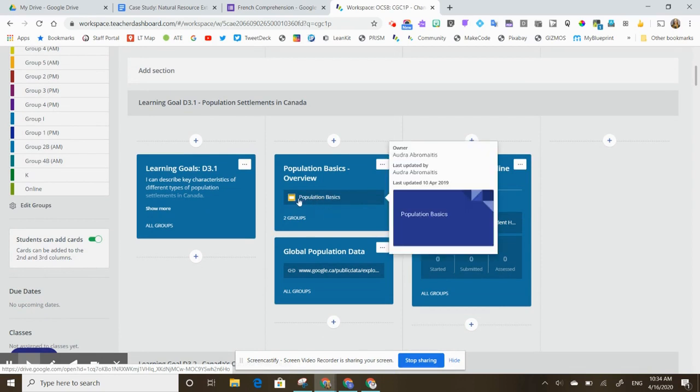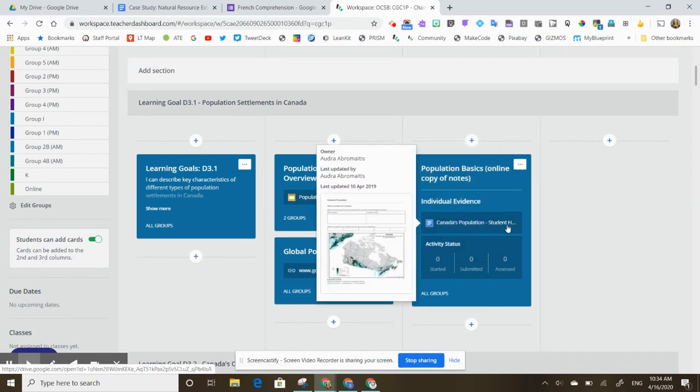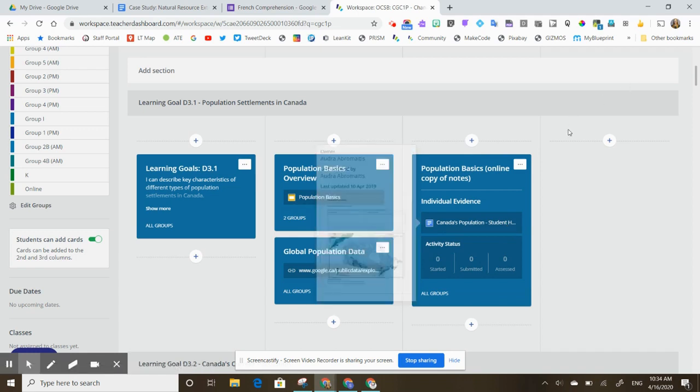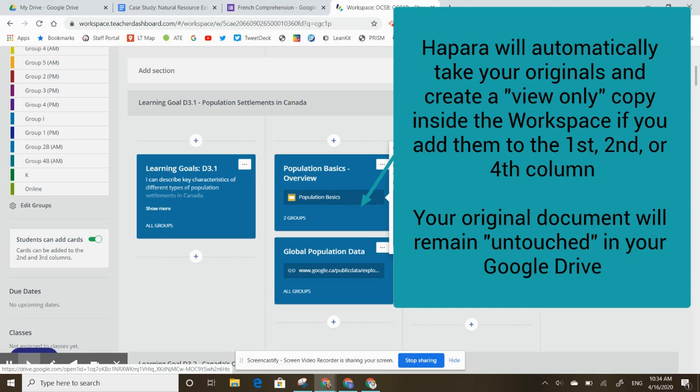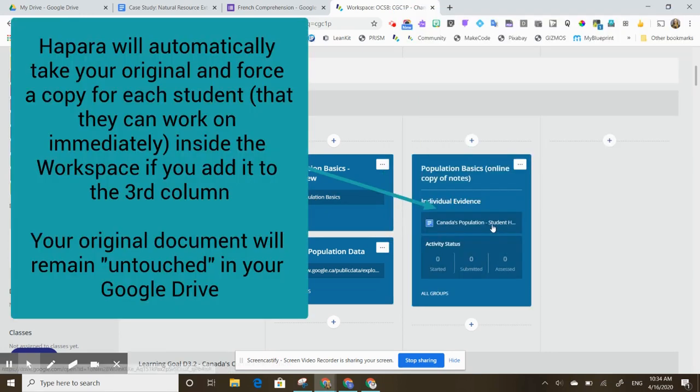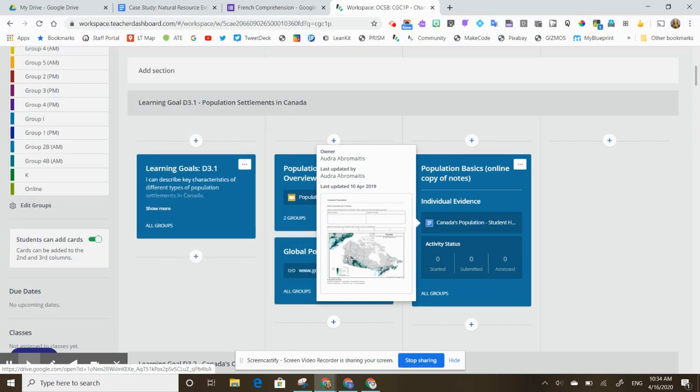I've added my originals here and I've added my original template here and what Hapara workspace will do is it's going to automatically create this for the students as a view only slide deck. And this document over here, students will click on it and it'll open up a forced copy of the document that they can work on immediately.